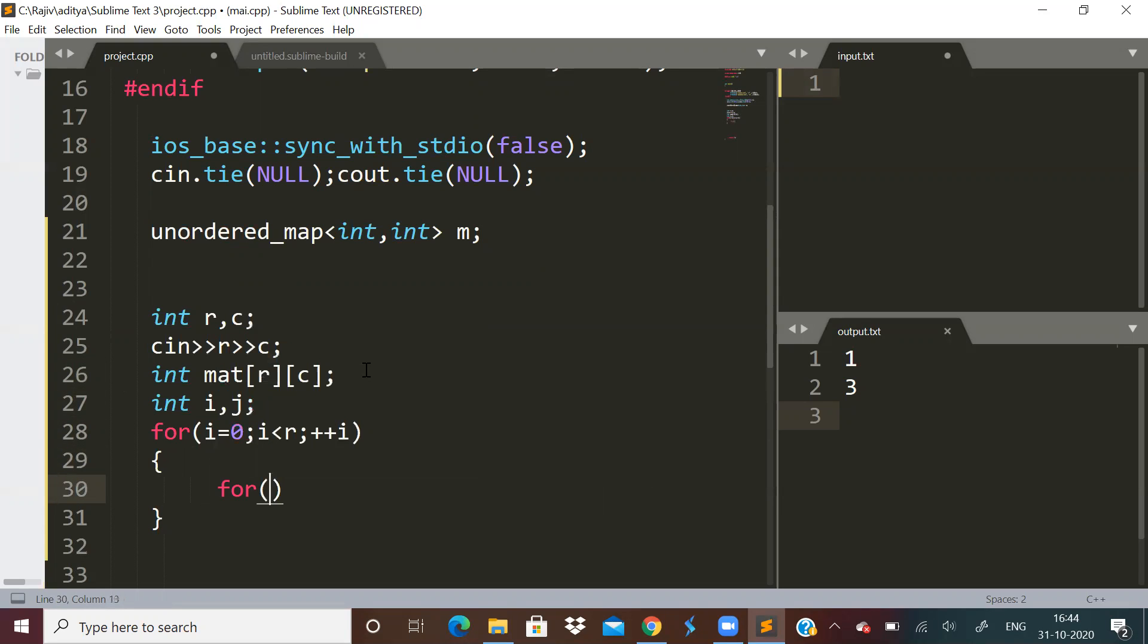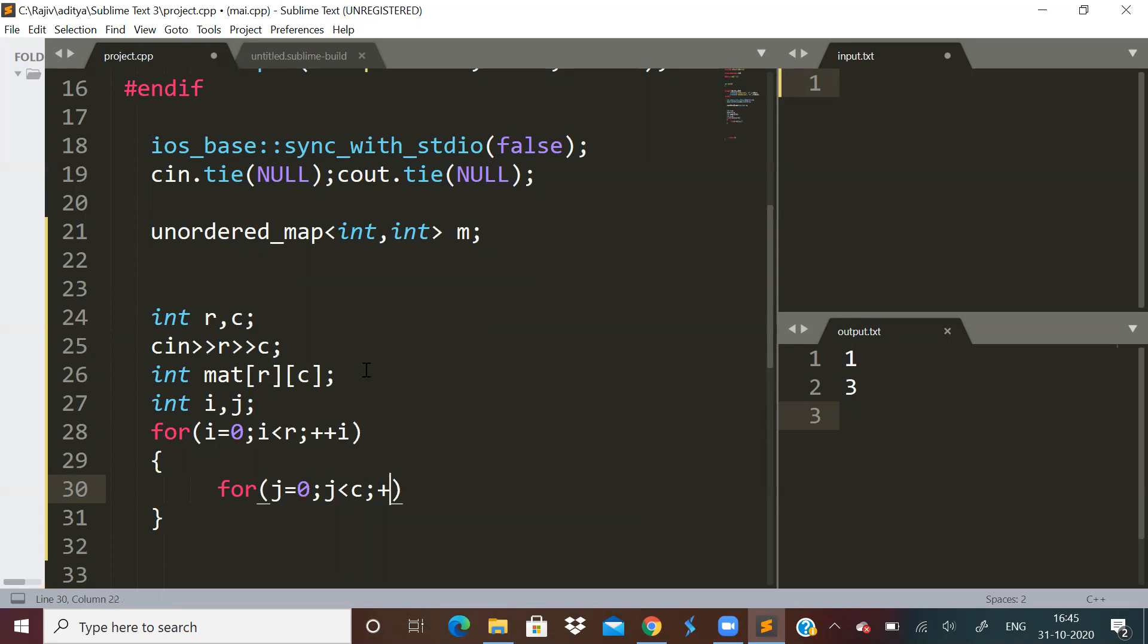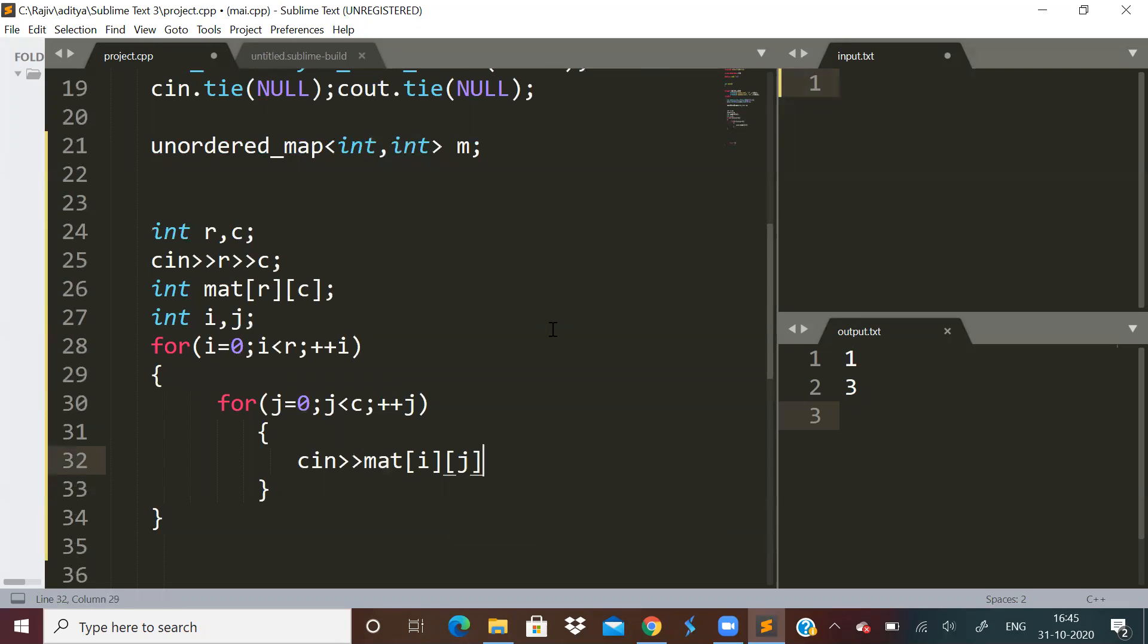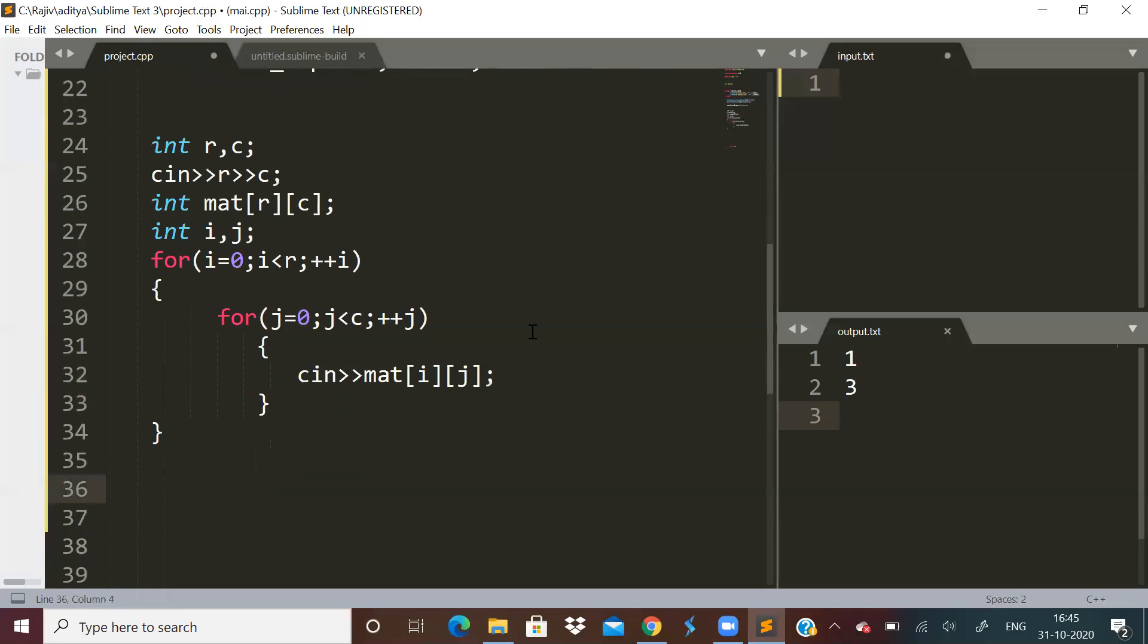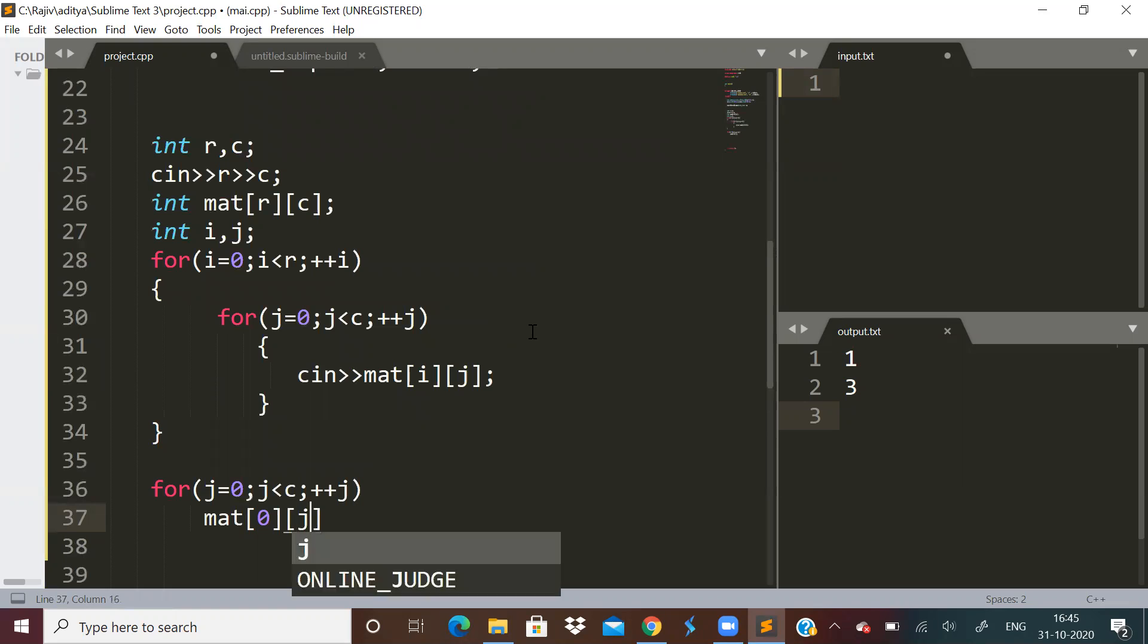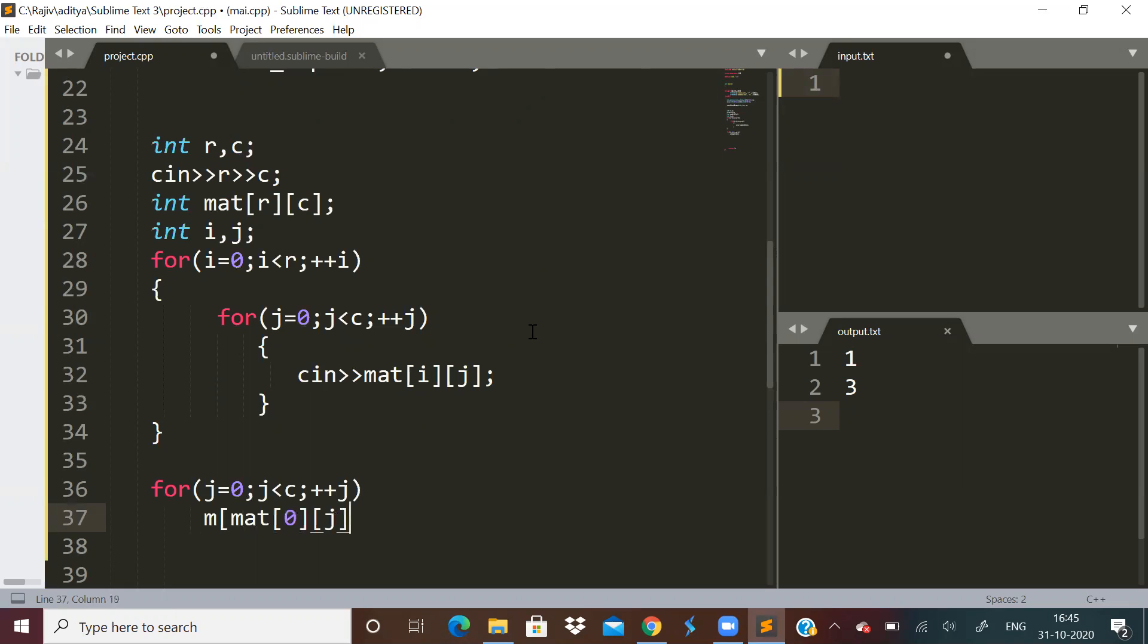How to solve this problem? Even if we use map, how will it help us? The map is going to help us in getting to know how many times that particular element has appeared in the matrix. Our element will appear in every single row, and only then we have to print that element. First, let's scan through the first row.